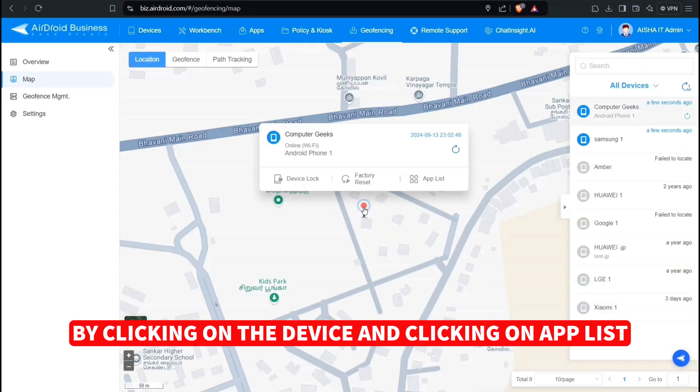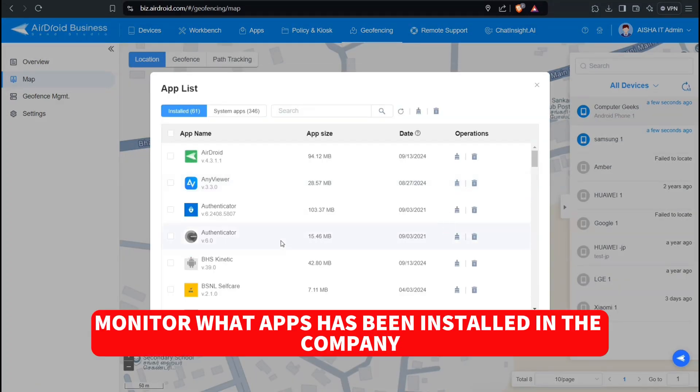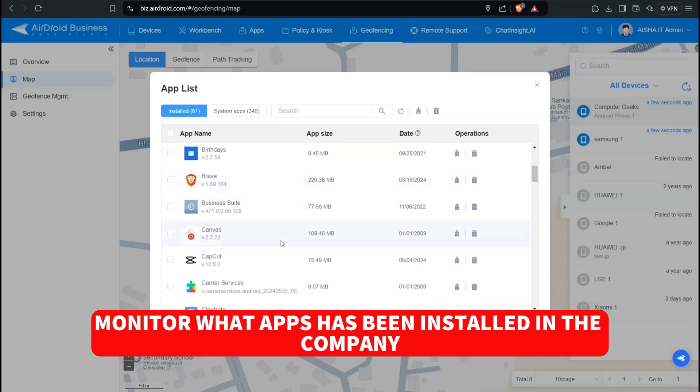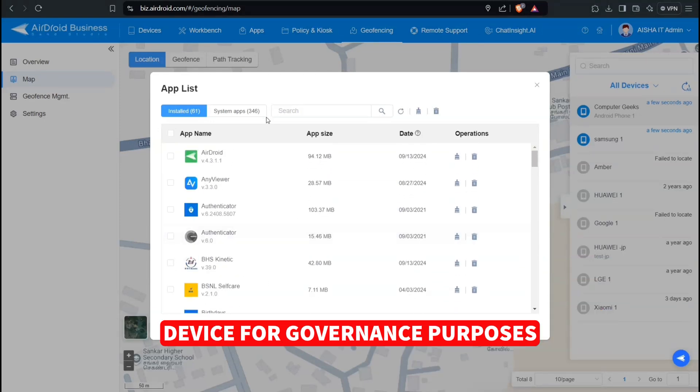By clicking on the device and clicking on App List, we can monitor what apps have been installed in the company device for governance purposes.